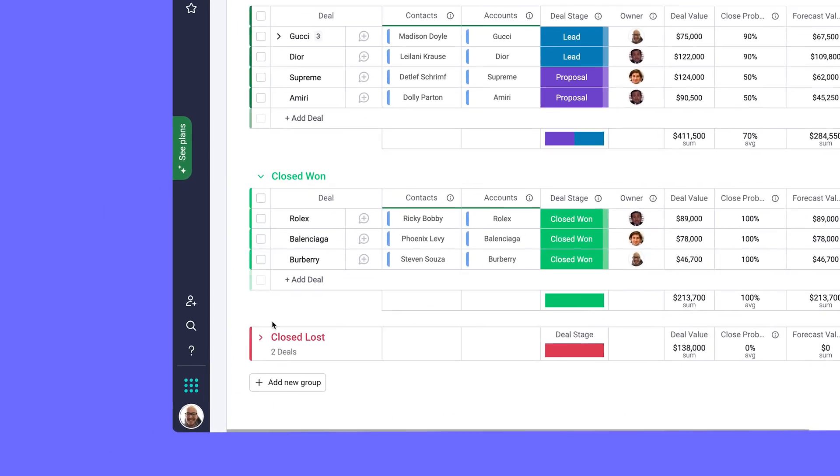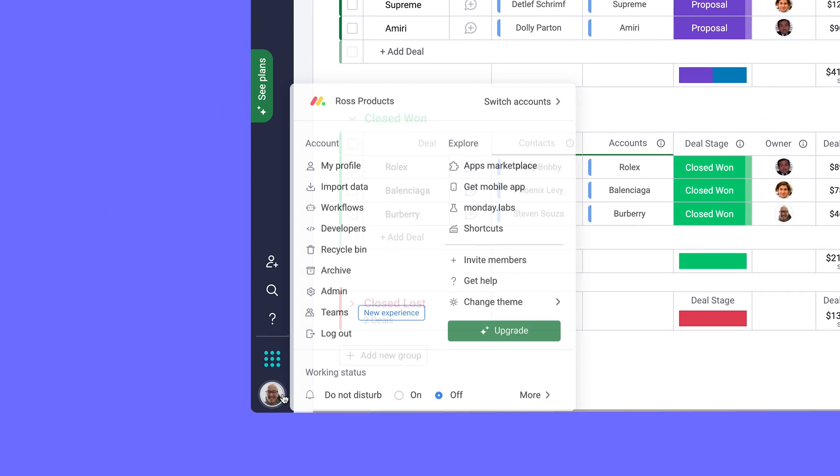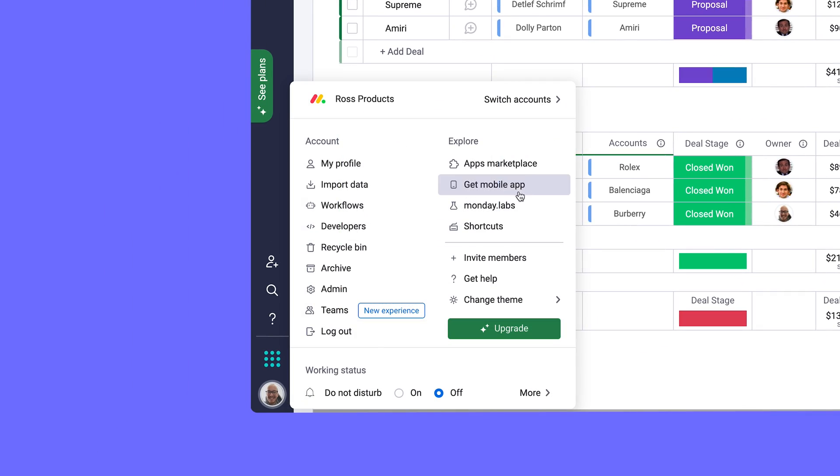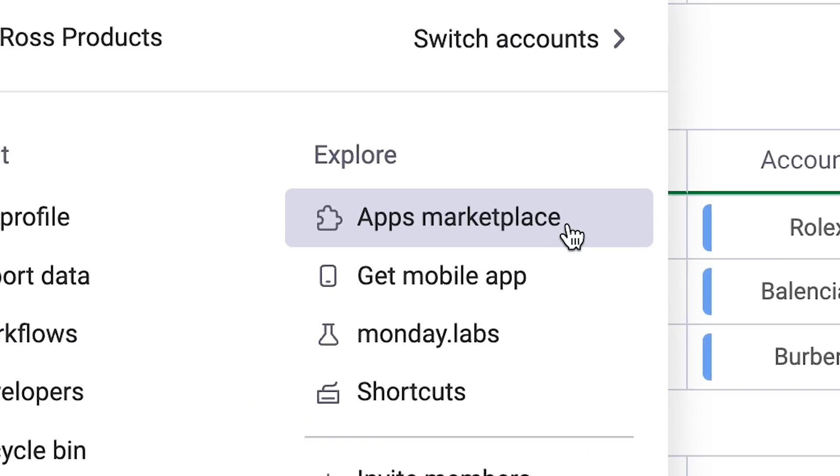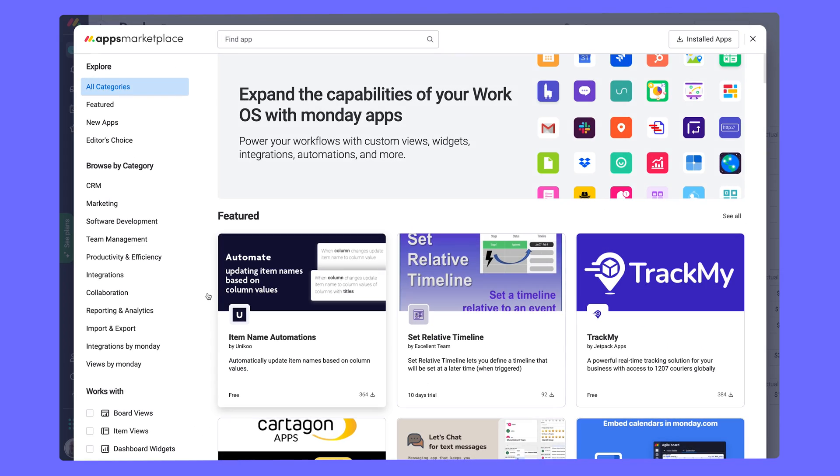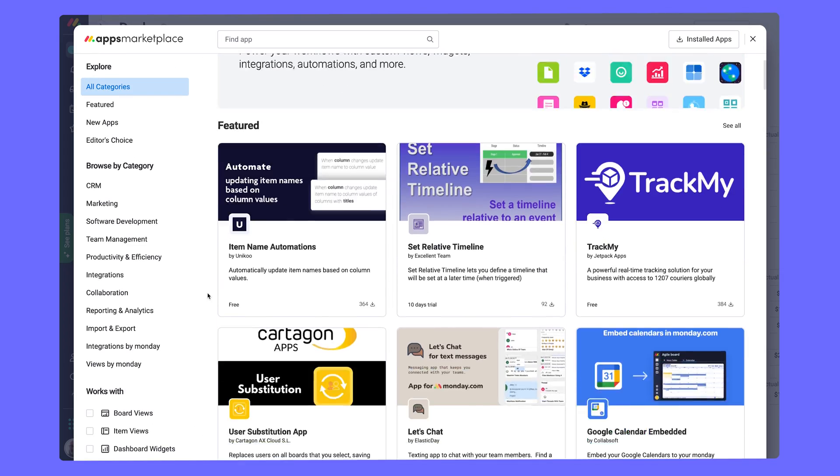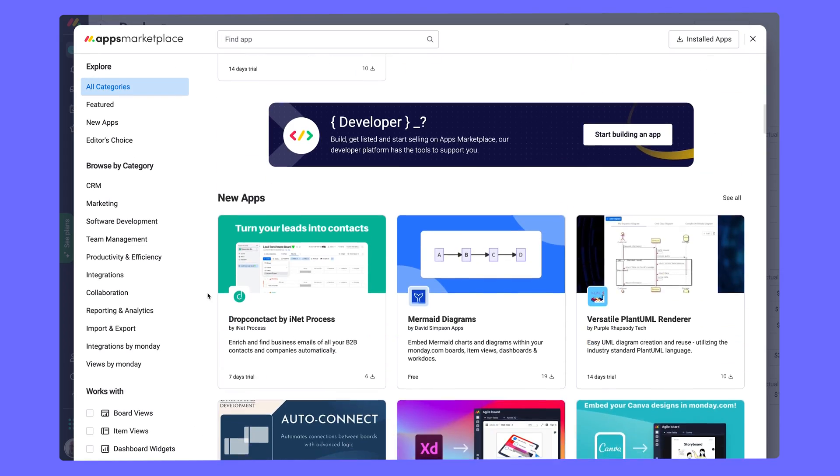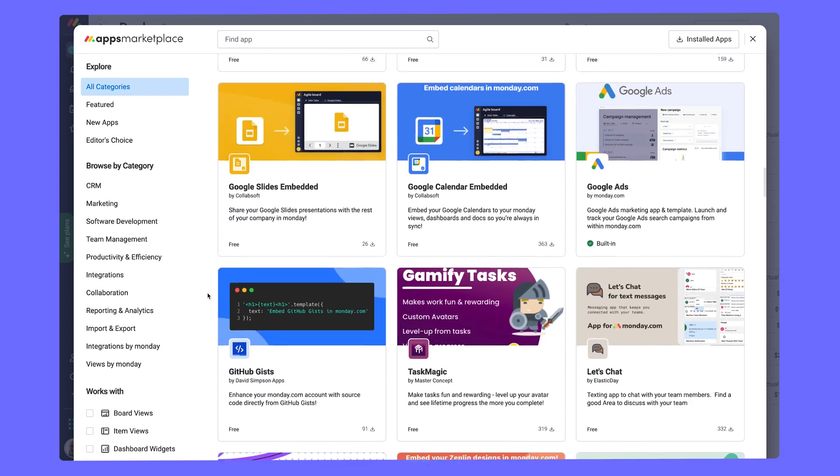To access the Apps Marketplace, select your avatar and click here. Here is the Monday Apps Marketplace, full of powerful apps built by third-party developers.